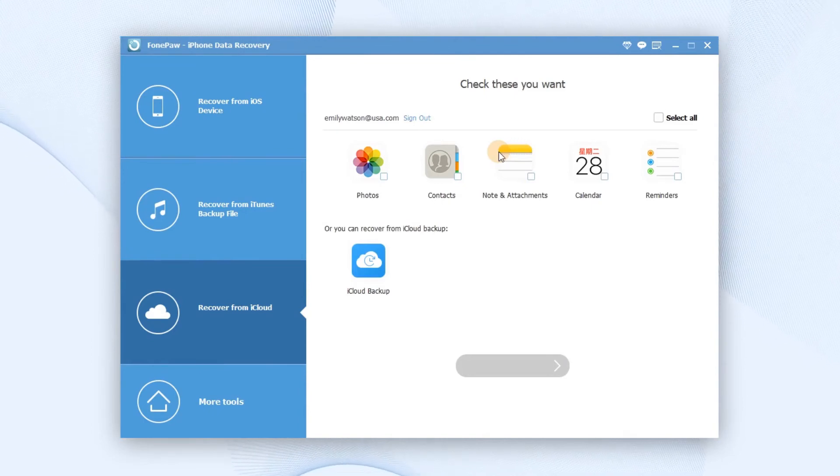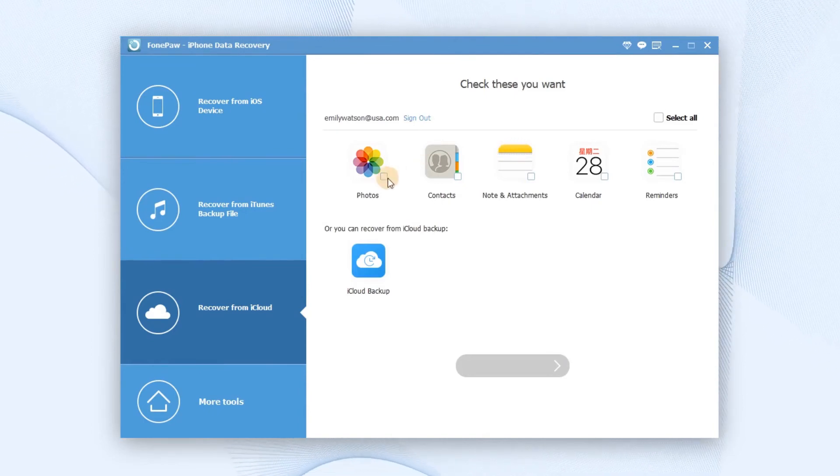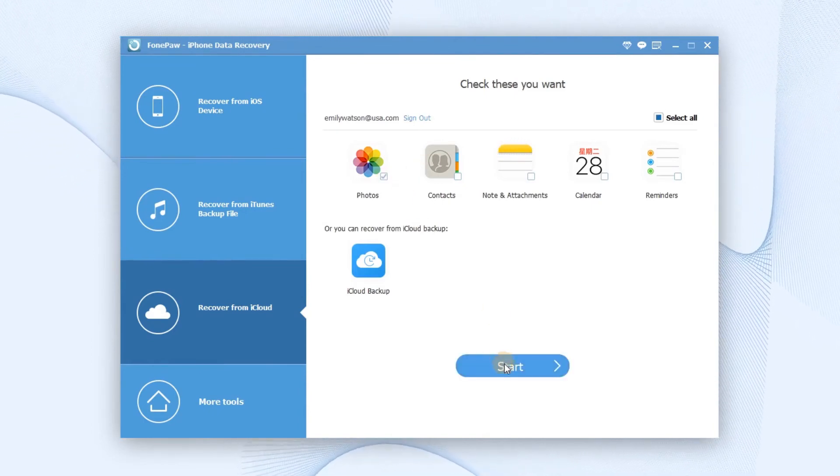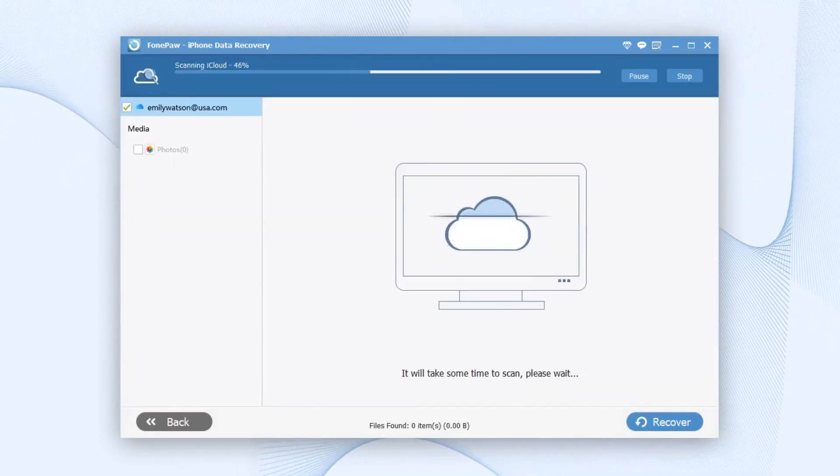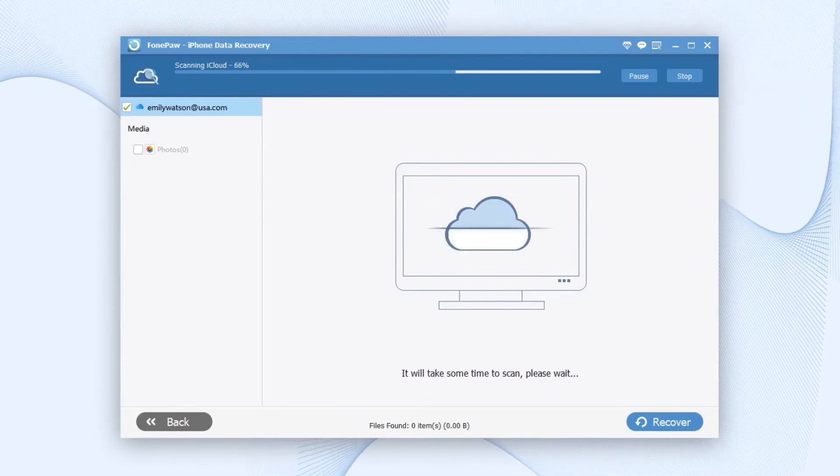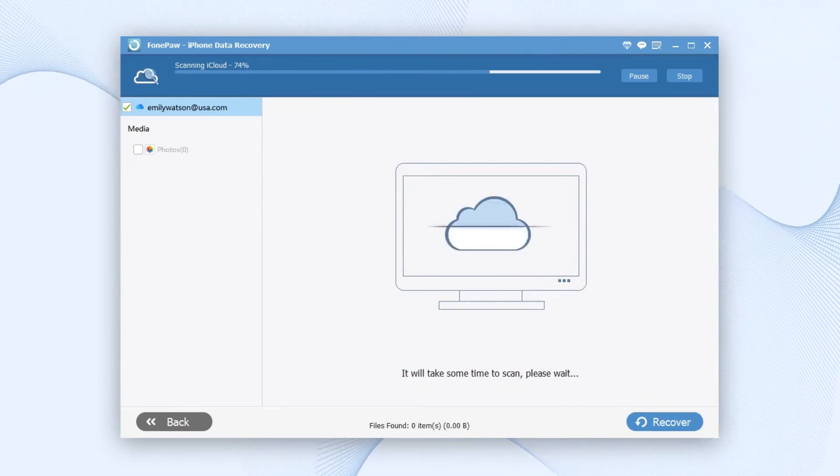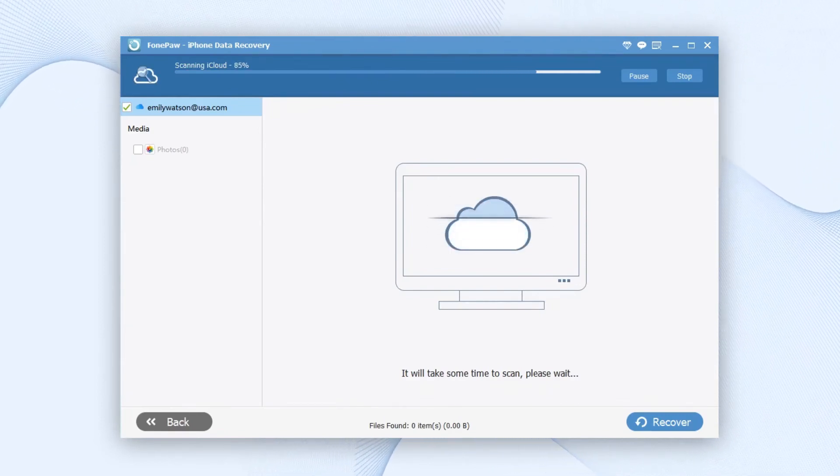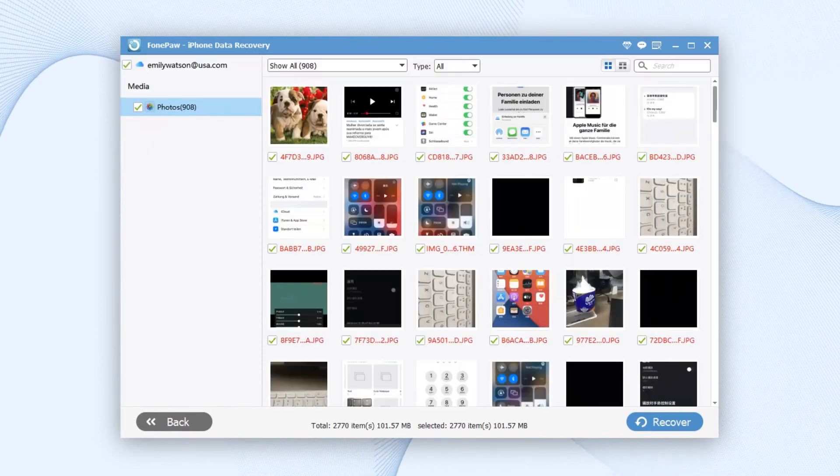You can choose to restore photos only from the iPhone backup. Now, download photos from iCloud backup. PhonePaw will scan the data in the backup automatically.